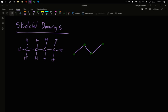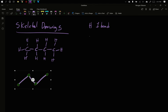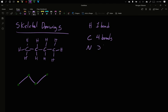Hydrogen makes one bond. Carbon makes four bonds. Nitrogen makes three bonds. Oxygen makes two bonds. Fluorine or any halide makes one bond. In fact, everything in their columns follows this: nitrogen and phosphorus are in the same column — three bonds; oxygen and sulfur are in the same column — two bonds; fluorine, chlorine, bromine, and iodine are all in the same column — one bond each. If you remember back to Lewis structures, this is how many bonds these atoms make.